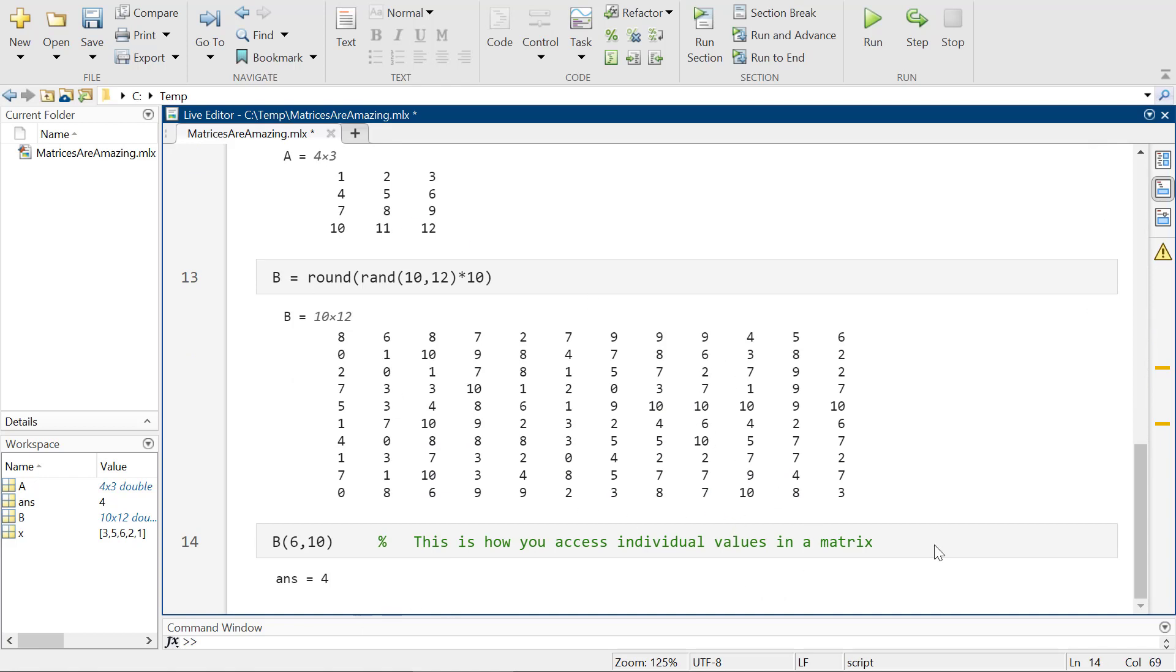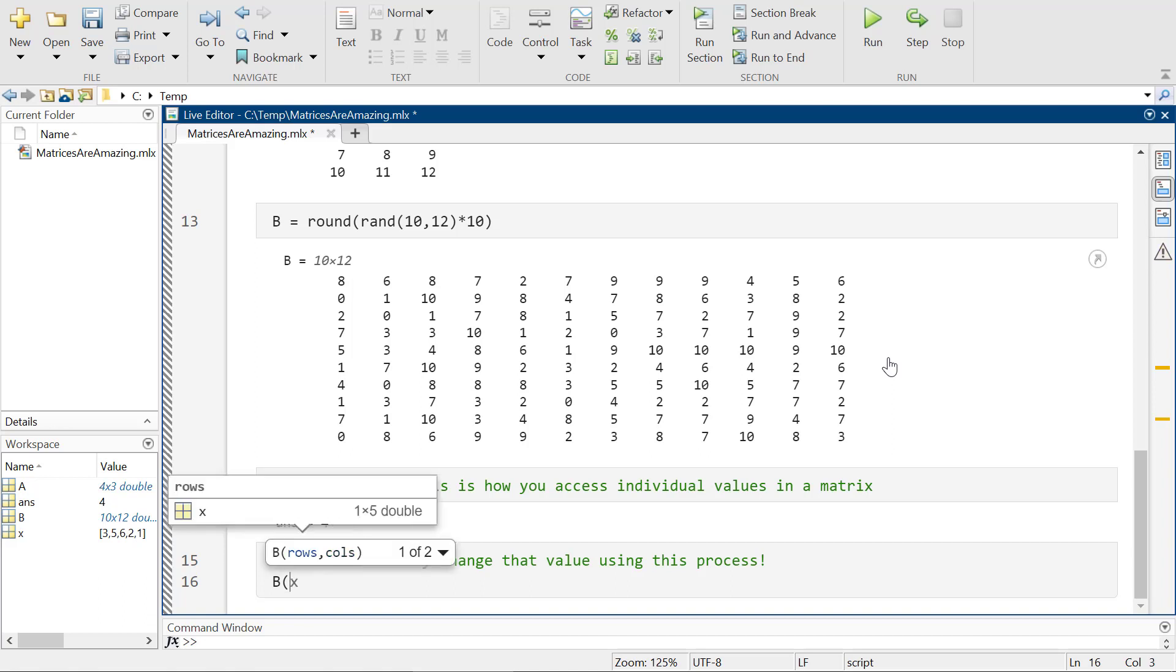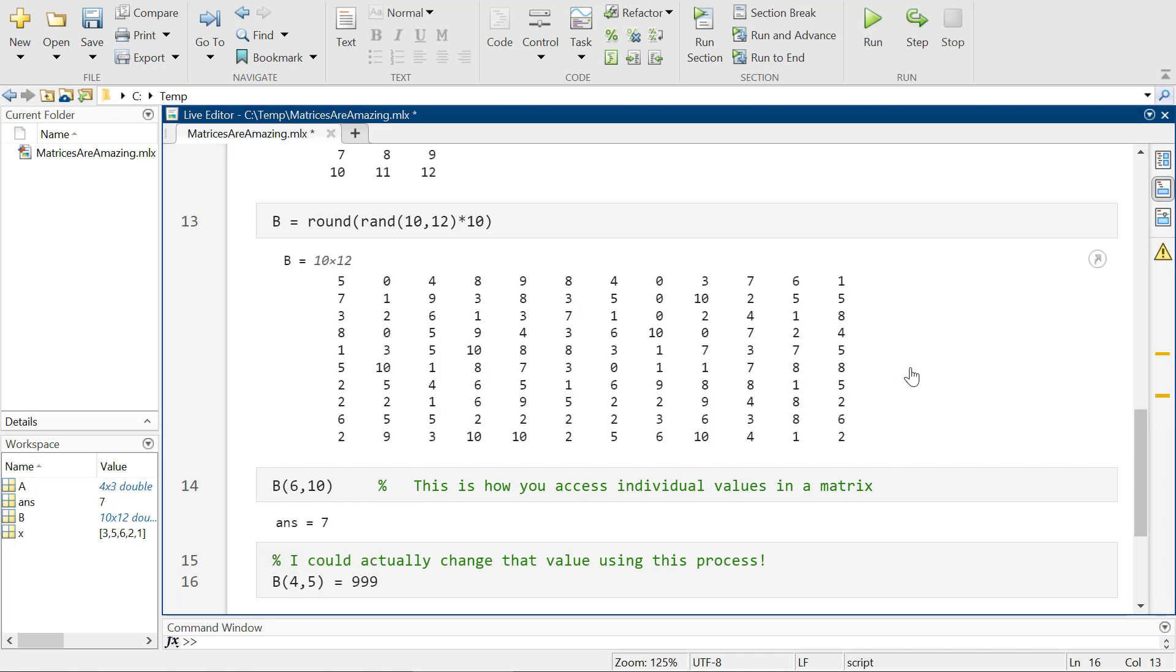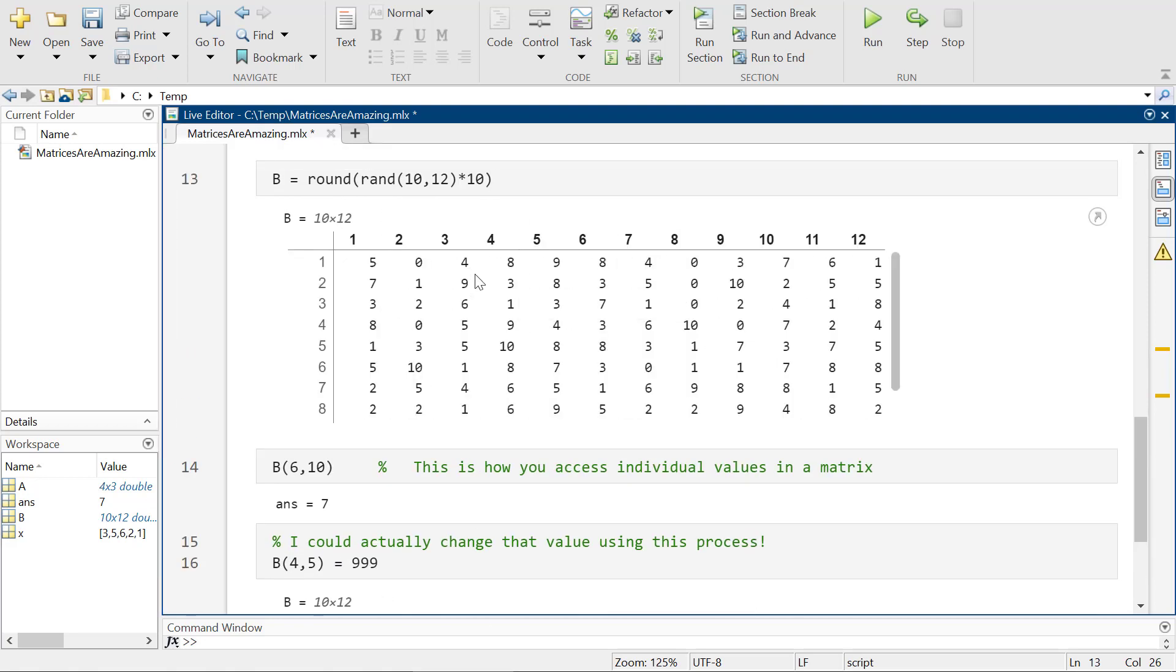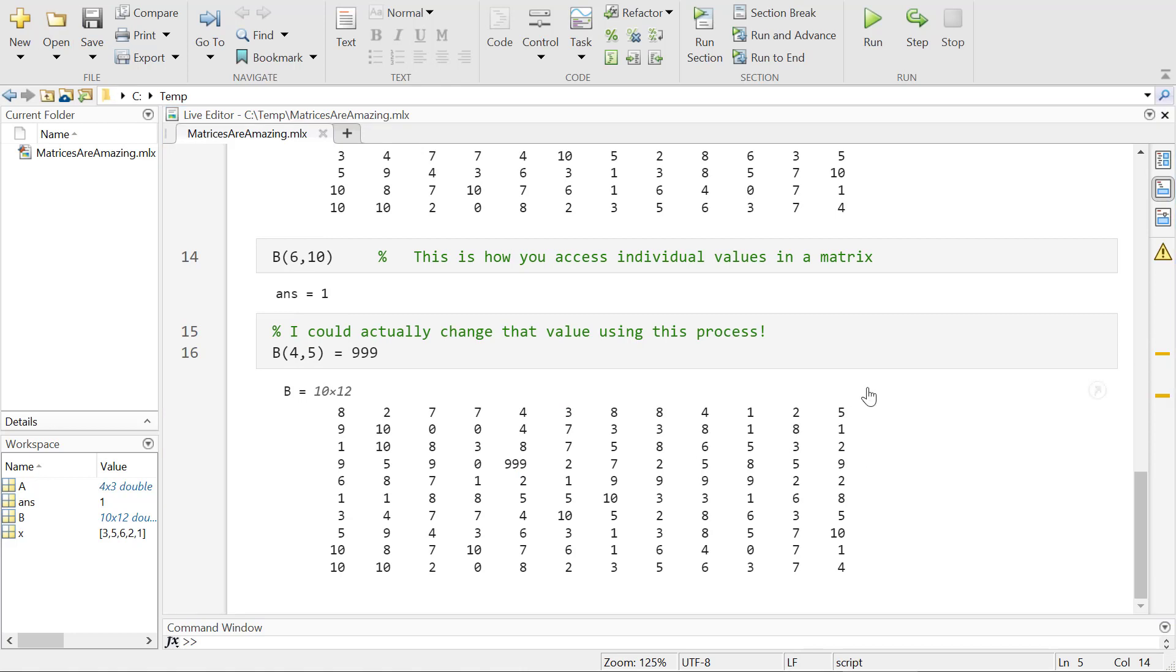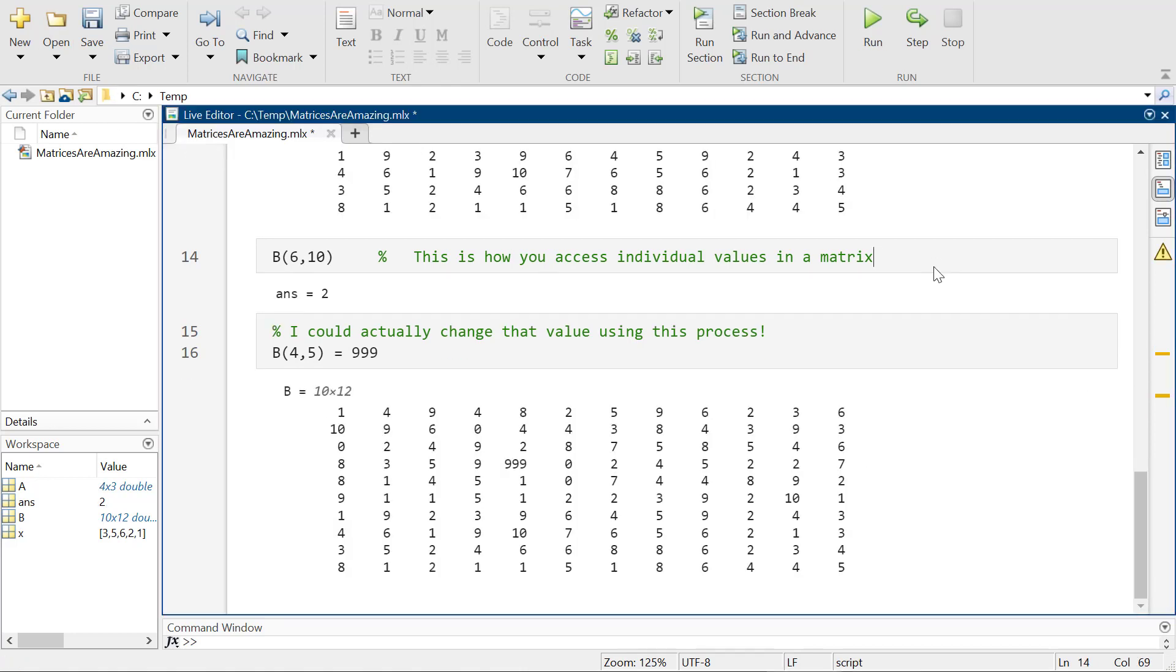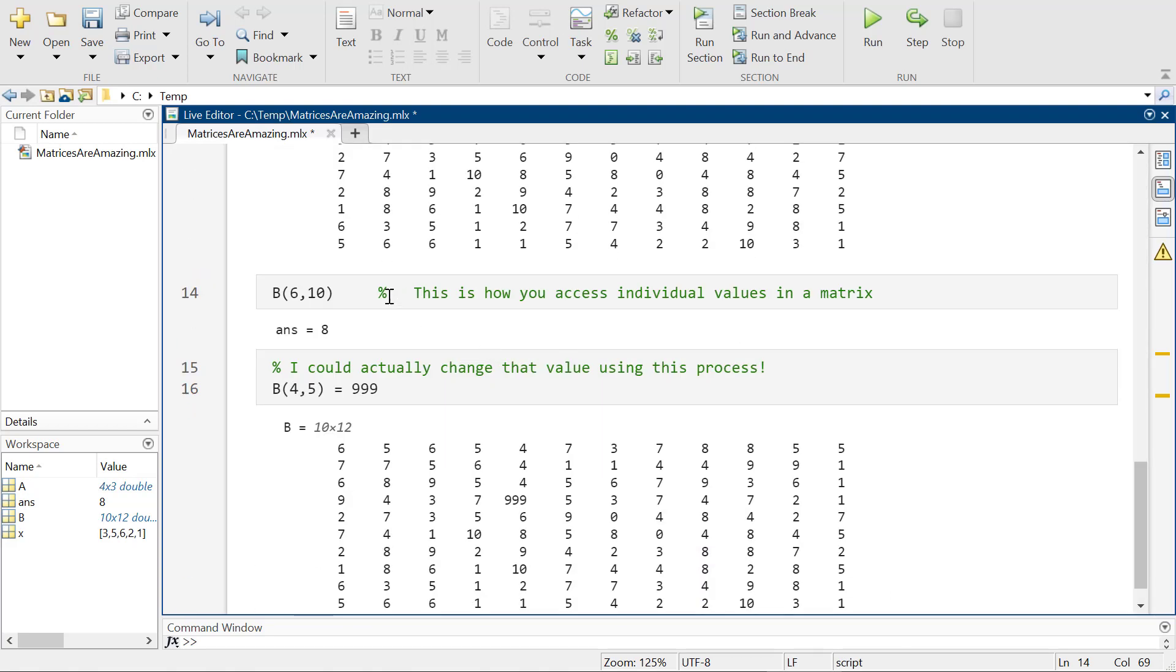So if I wanted to, I could actually change that value. By doing this, I could say, well, so B is going to be these random numbers, but for some reason it's really important to me that the value at six, 10 is whatever, but the value at, I don't know, four, five is equal to 999. So I'm going to run all this again and you're going to see that prior to this, the value at four comma five was four and now it is 999. Okay. So yeah, just as many times as I run this over and over and over again, I'm going to get different answers for that random thing. But yeah, I mean, matrices are great. This is exactly what MATLAB was meant to do.